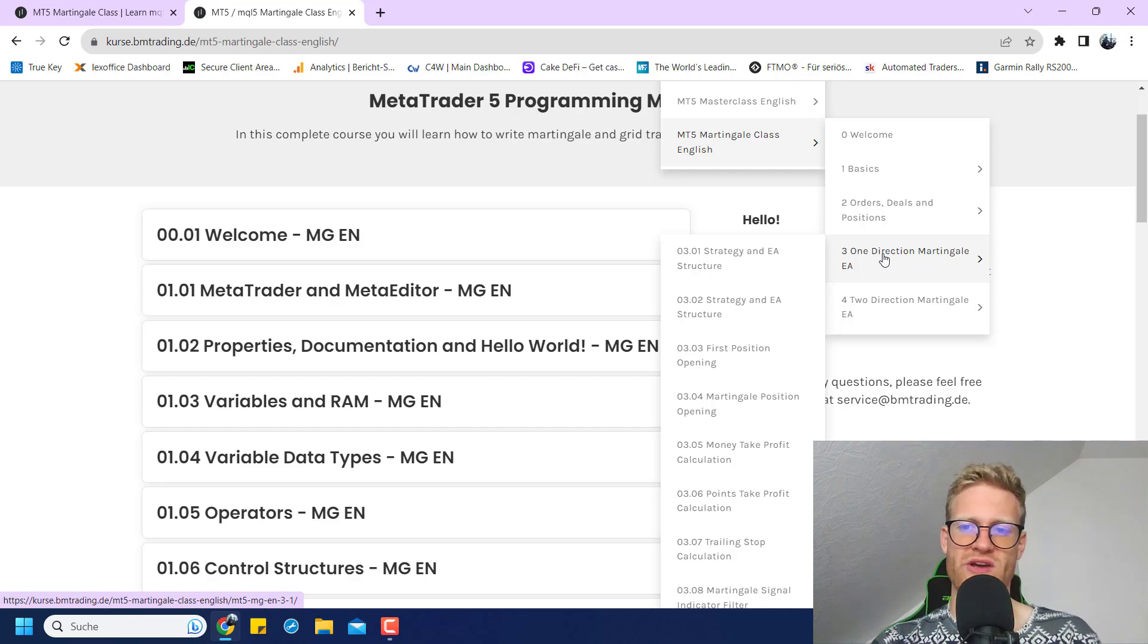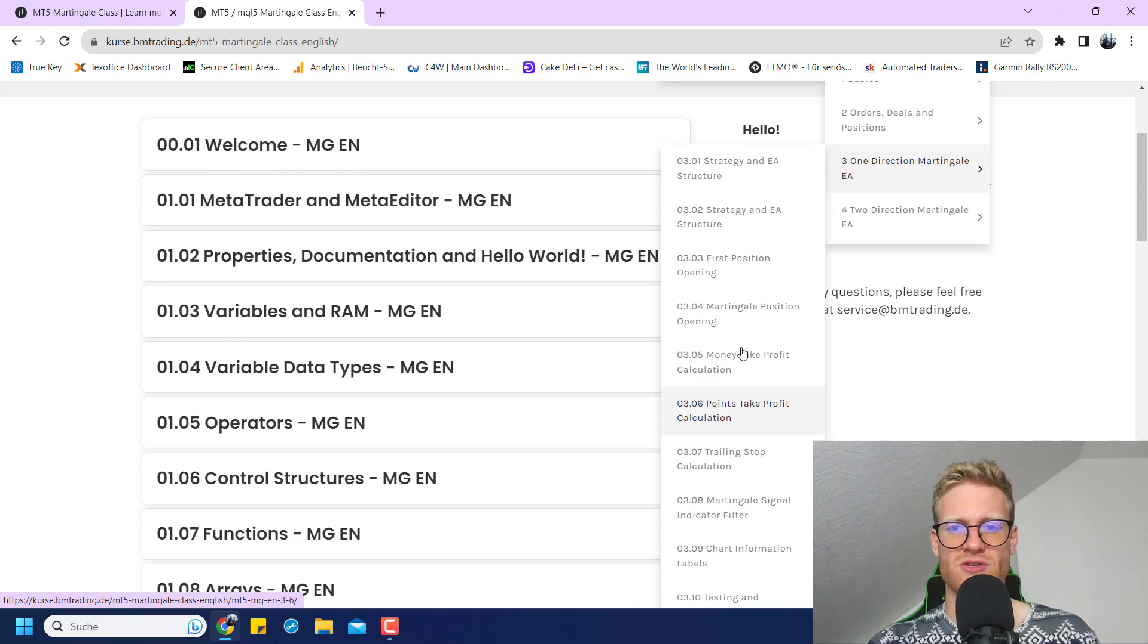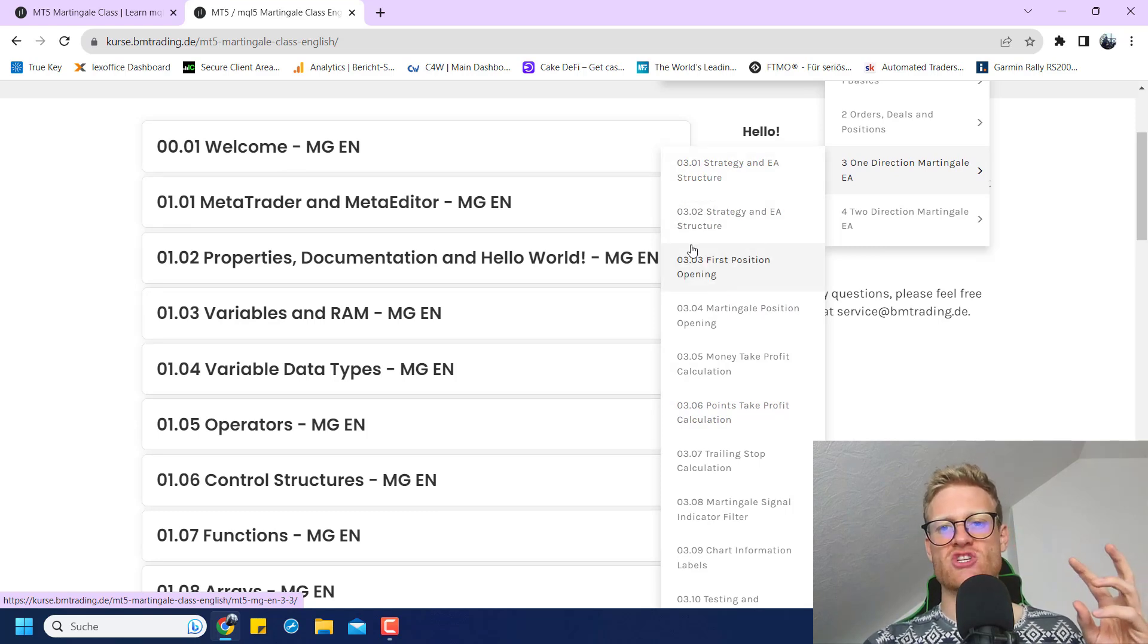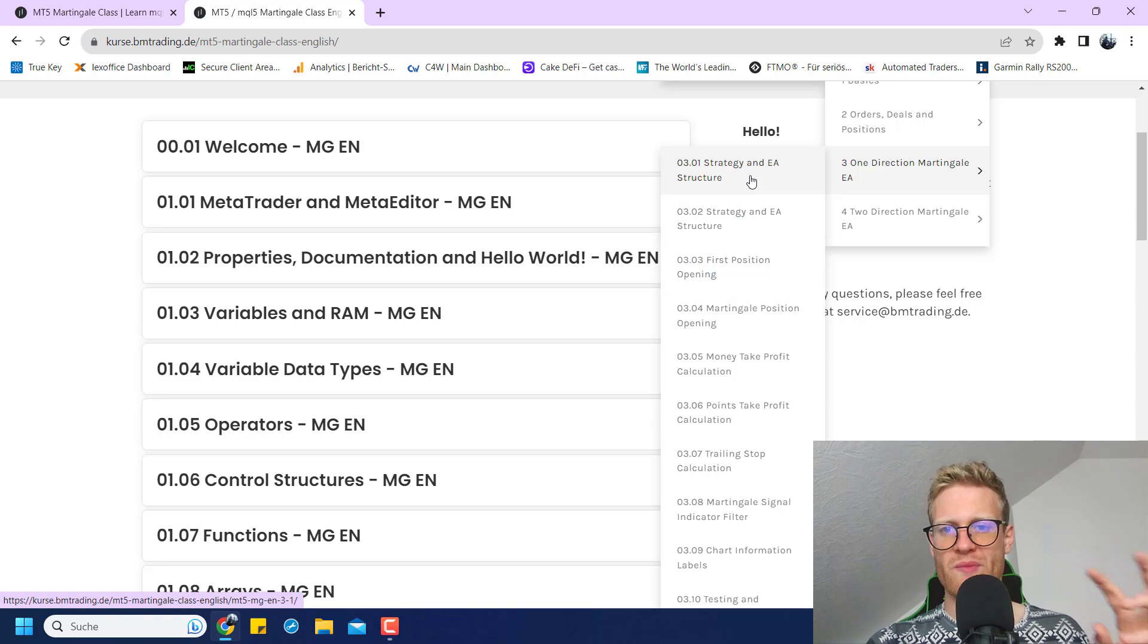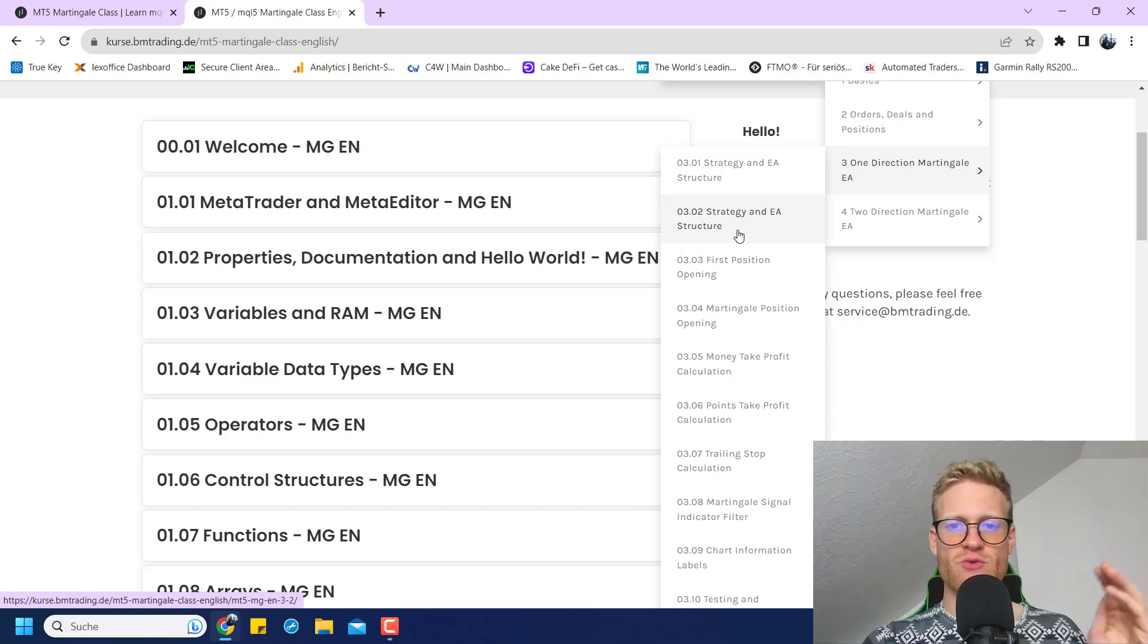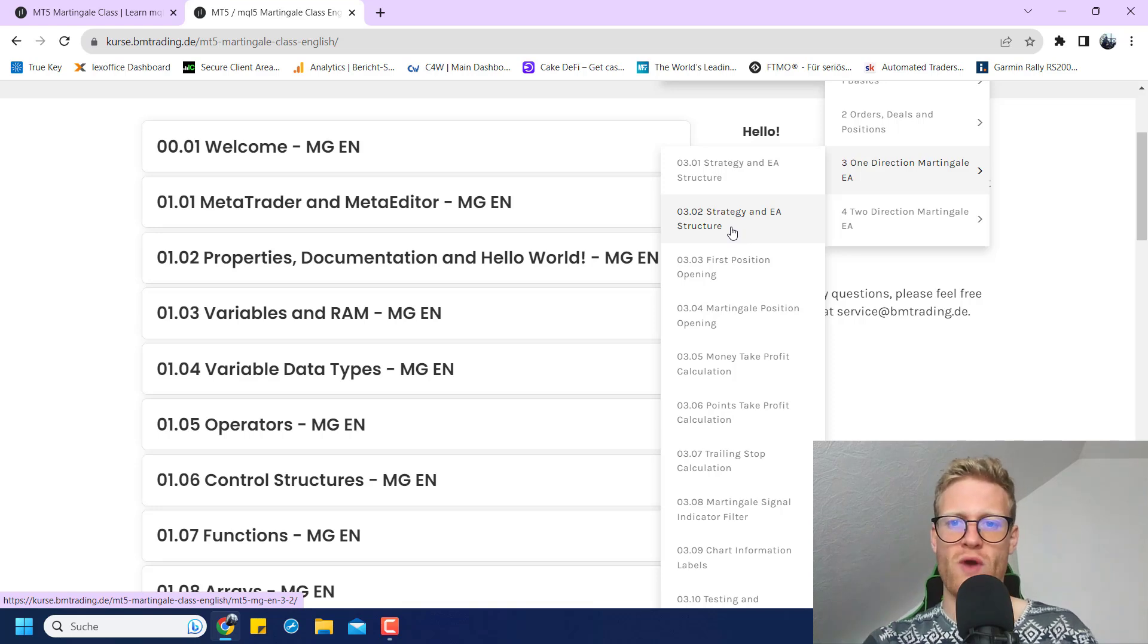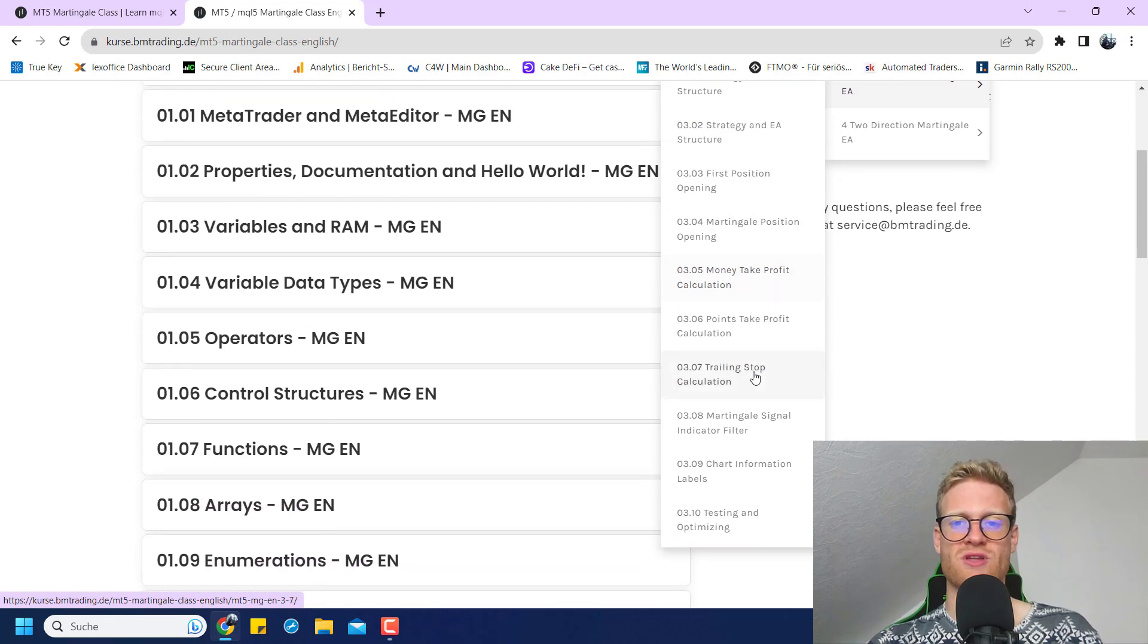This is what I call the one direction Martingale EA here in this course, and here you can watch 10 videos where you get a step-by-step explanation of how to write this program. This program uses two moving averages. If they cross, we will have the first entry signal, and then whenever they cross again—or you can use a grid, there's a little bit of flexibility in this program—you will see it once you watch the videos, and you will build up more and more positions until the positions are closed.